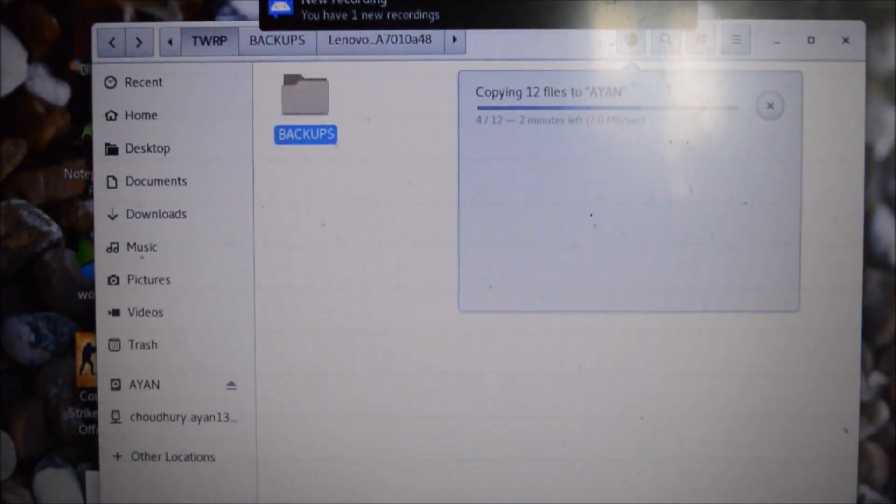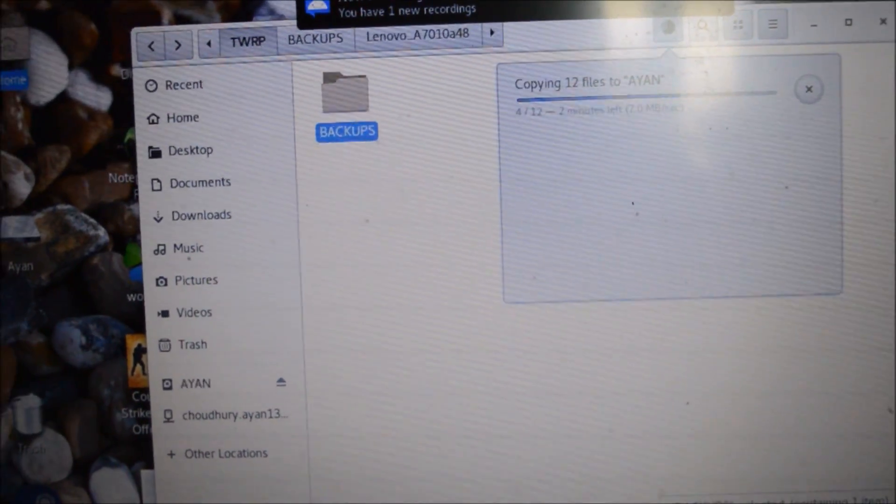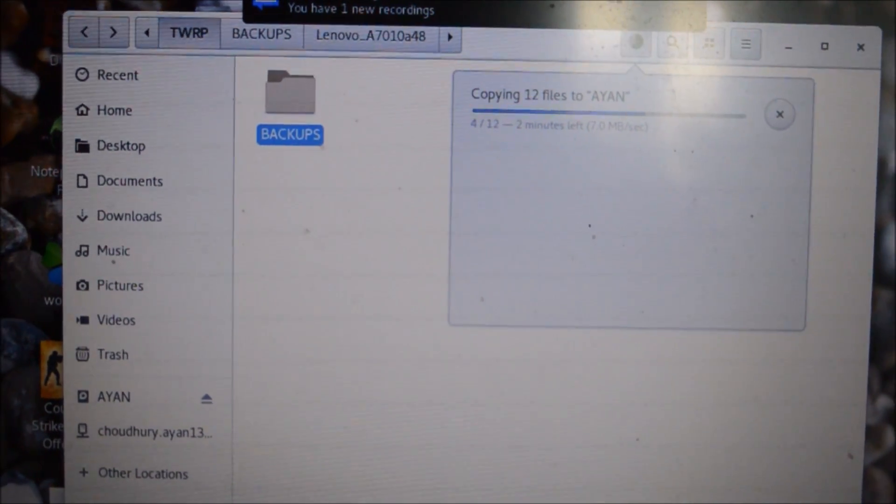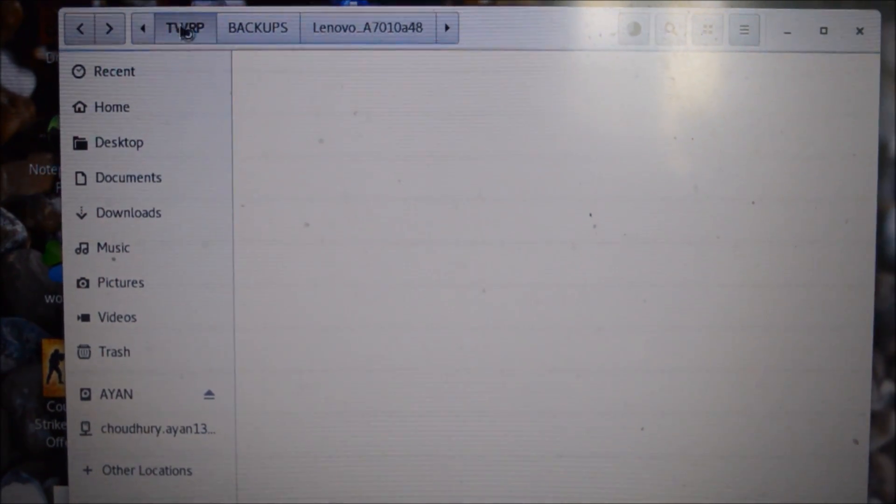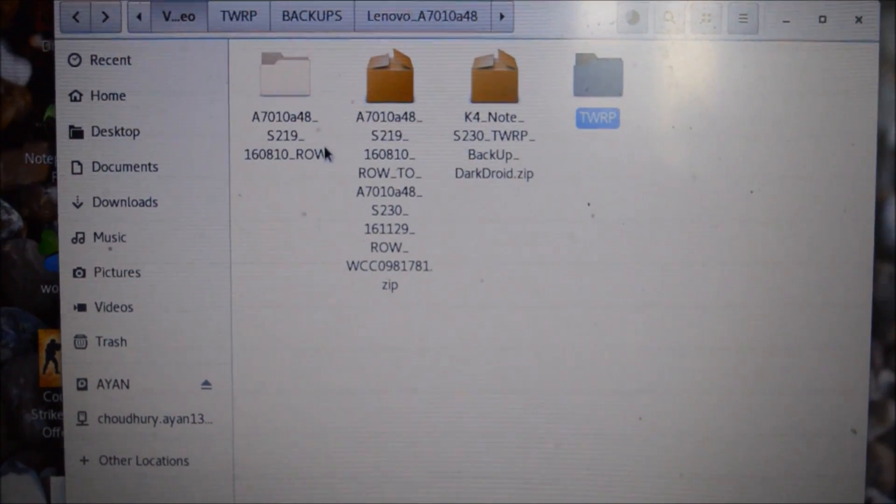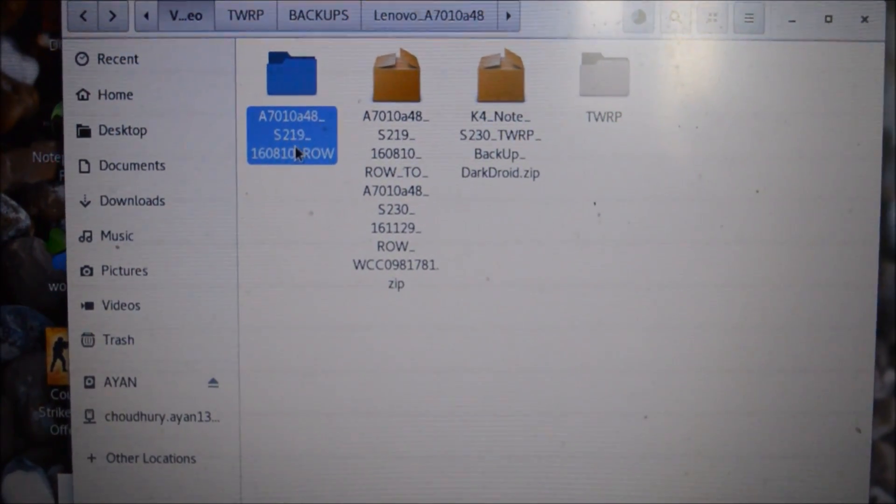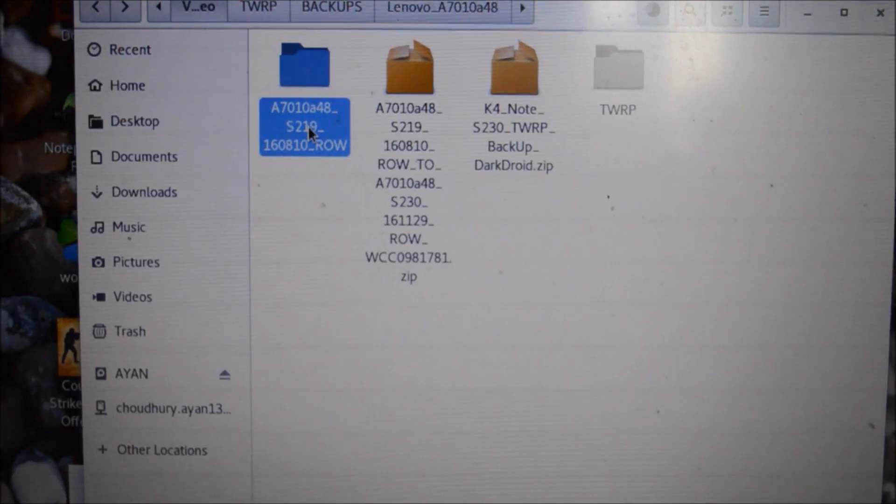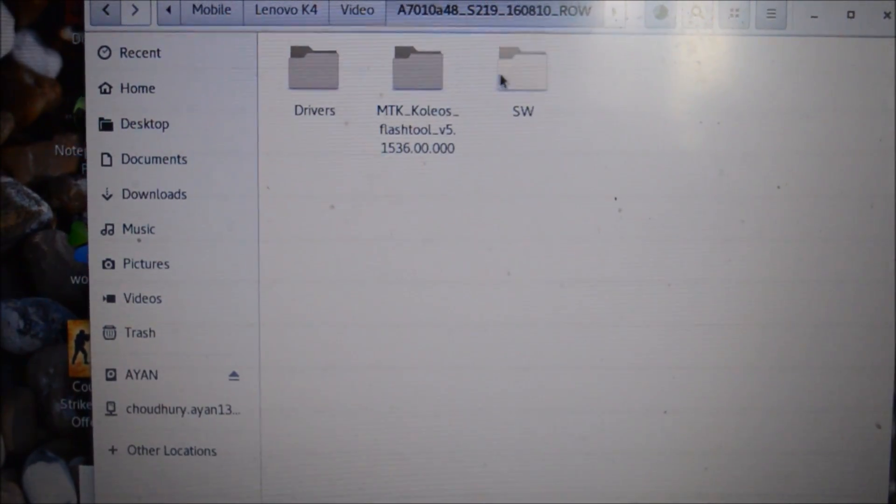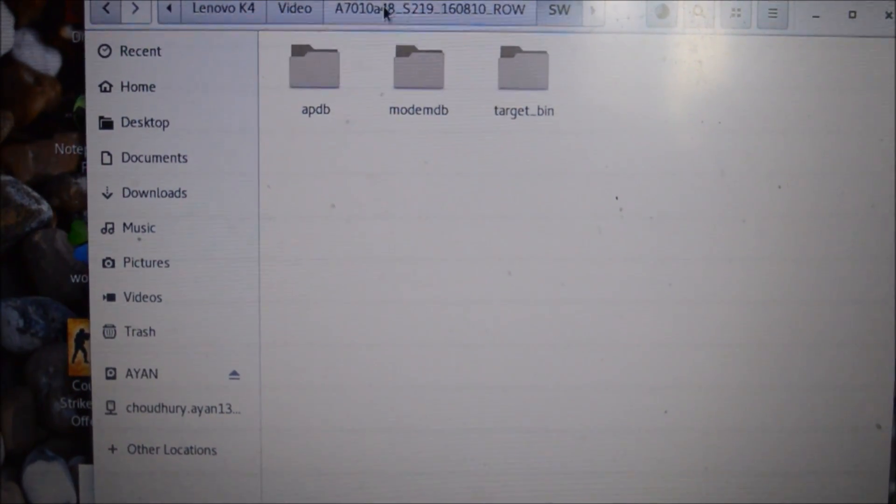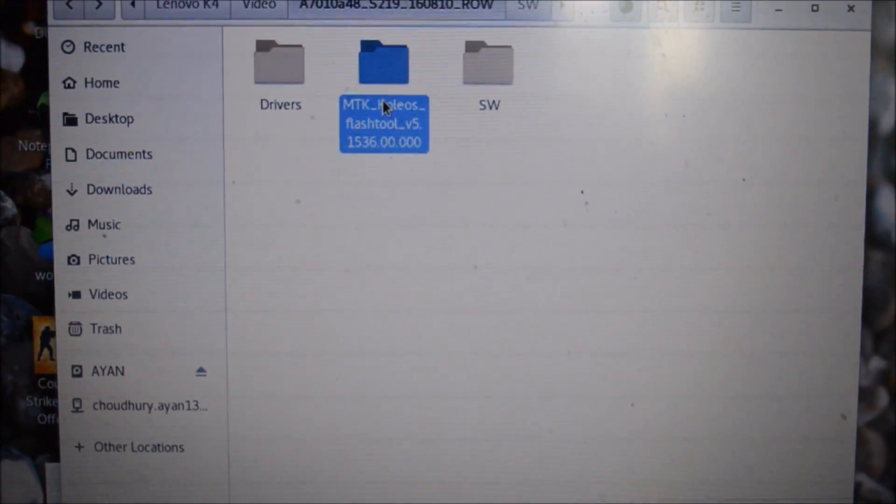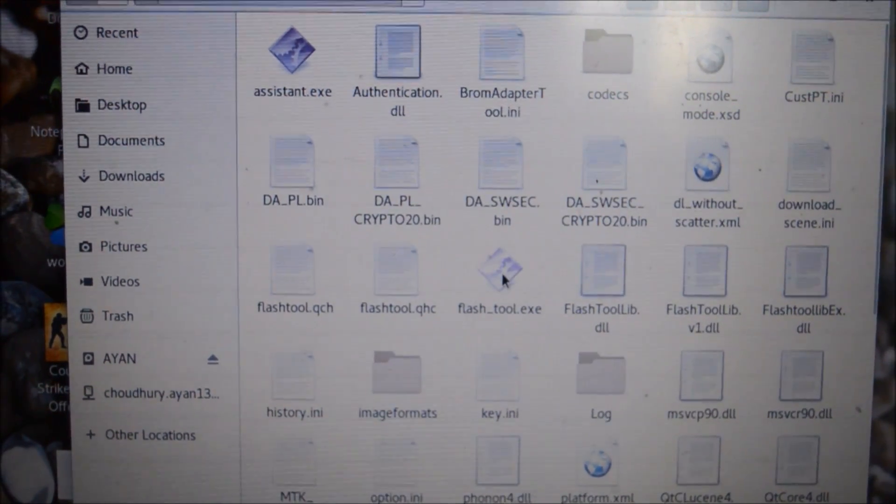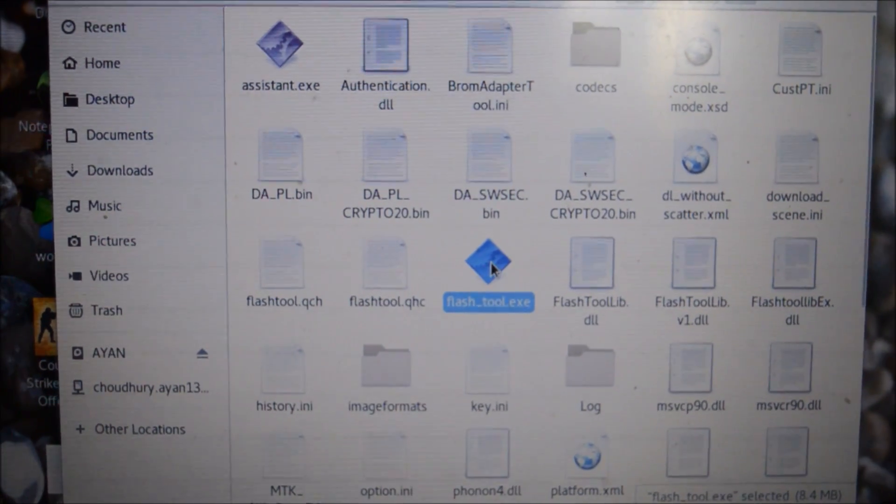But just let me show you this. Here is my computer. This file, this is the SP tool flashable file.